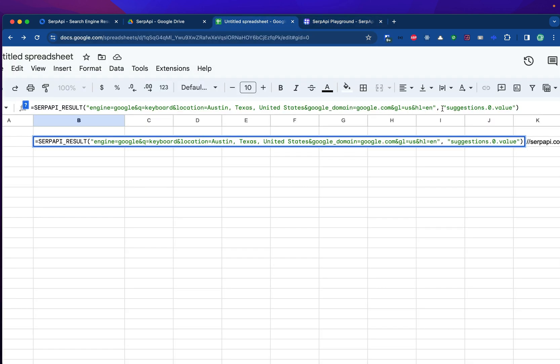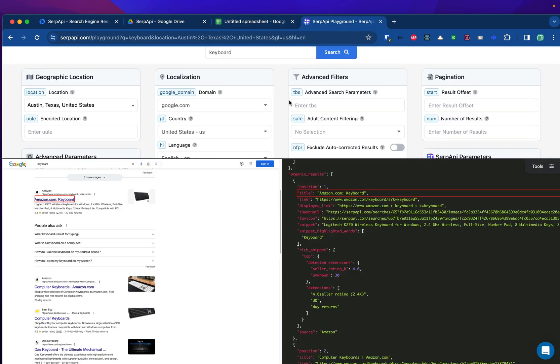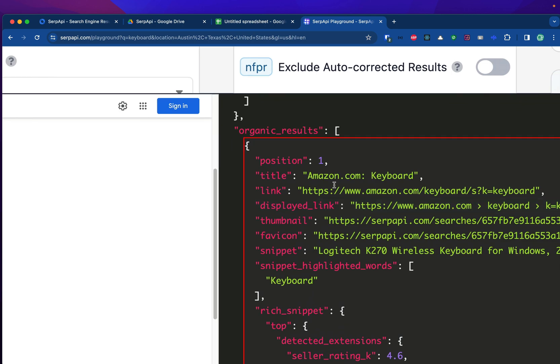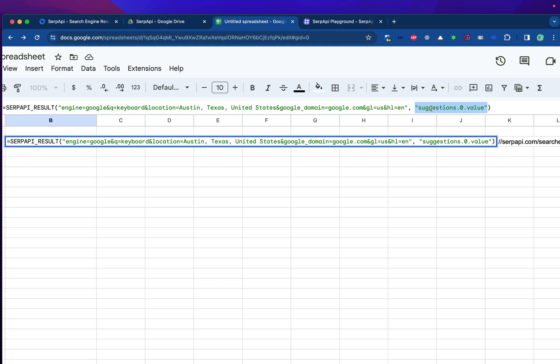And the second part of the formula which caused this error is the value we want to display. Currently, this is just a template that we have to change. So to get the actual value, we will head over to the playground again. For example, I'm clicking the first item here. We will see which key this item is in. We are seeing organic results here. So instead of suggestions, I will use the organic results.